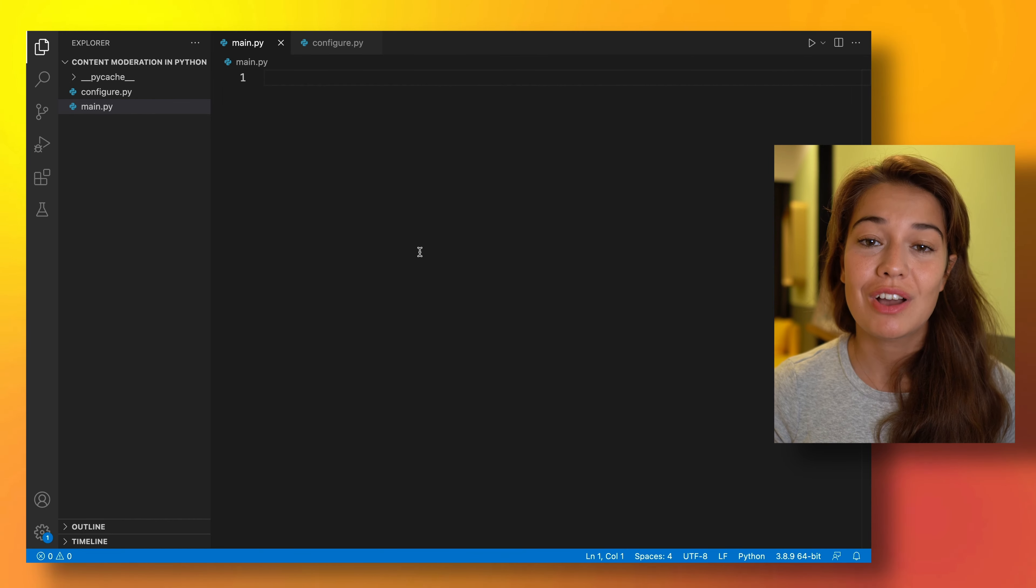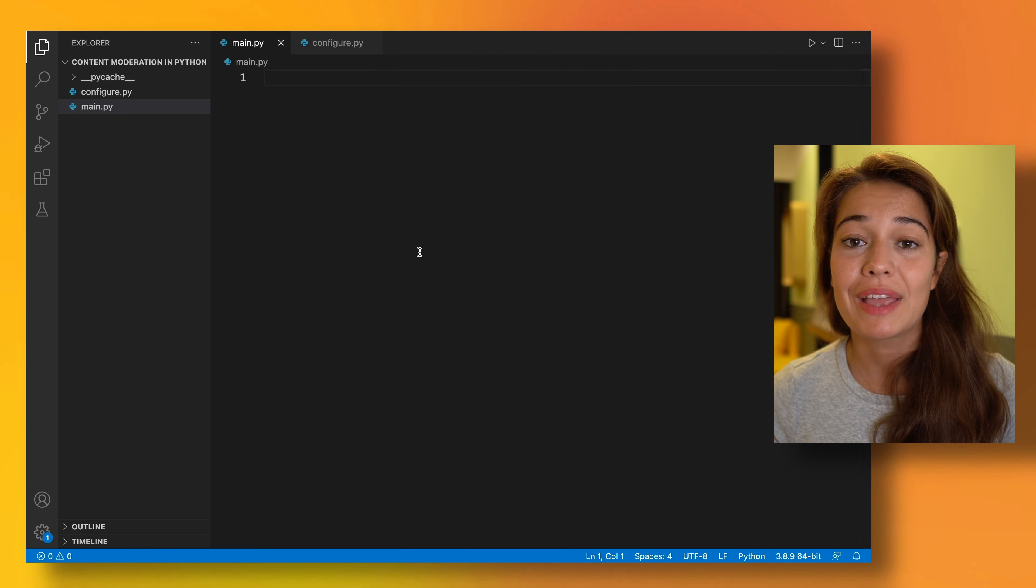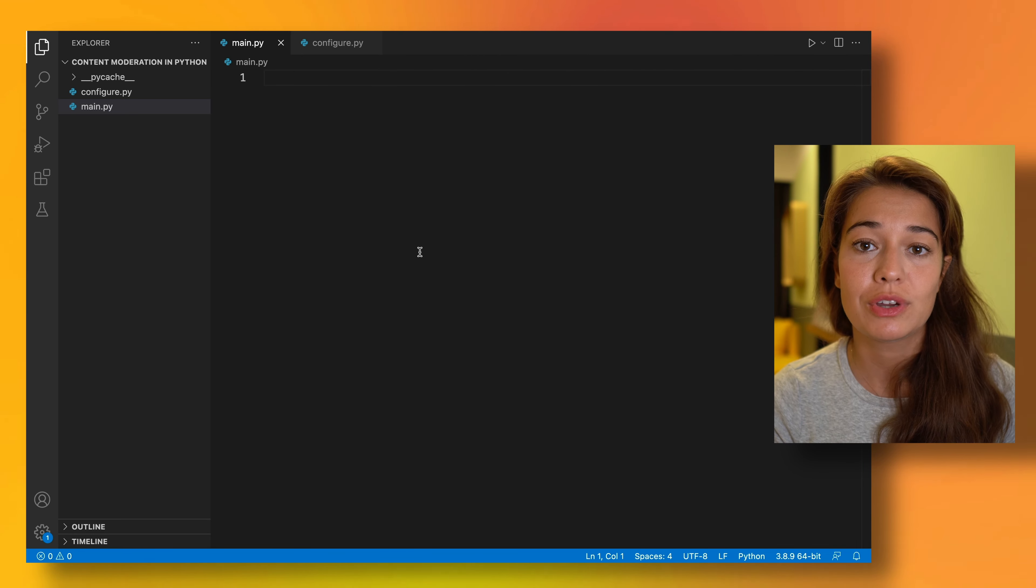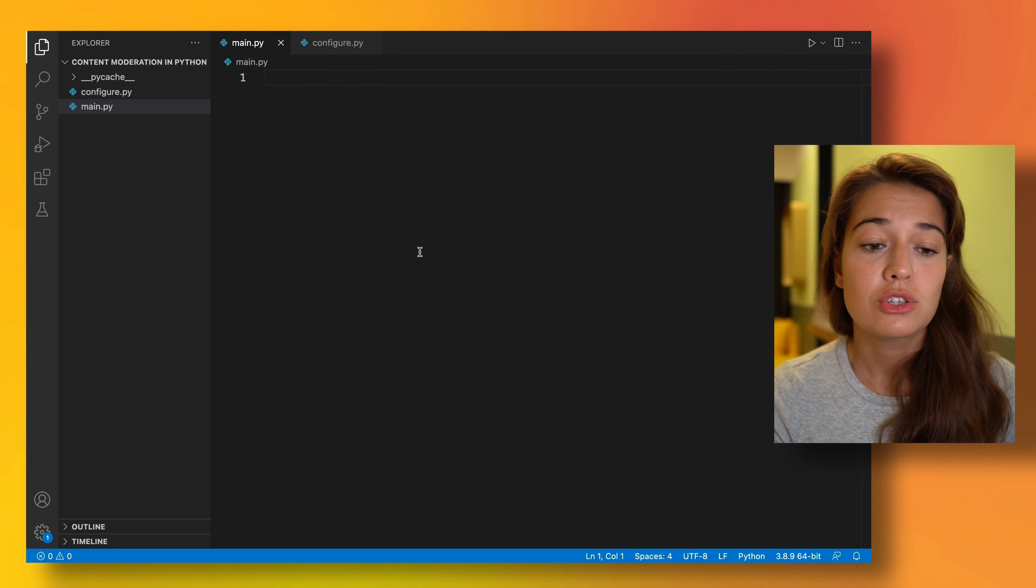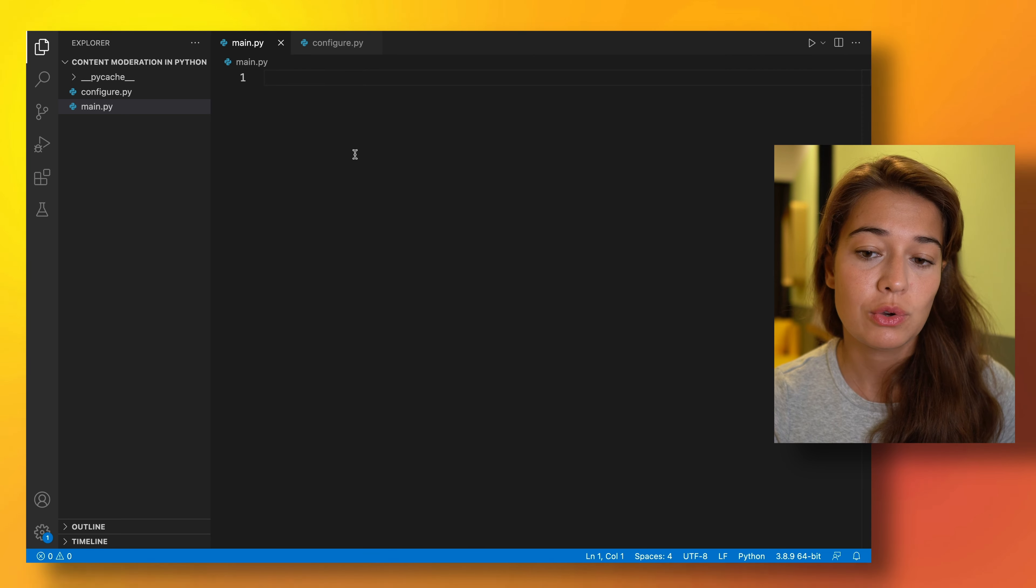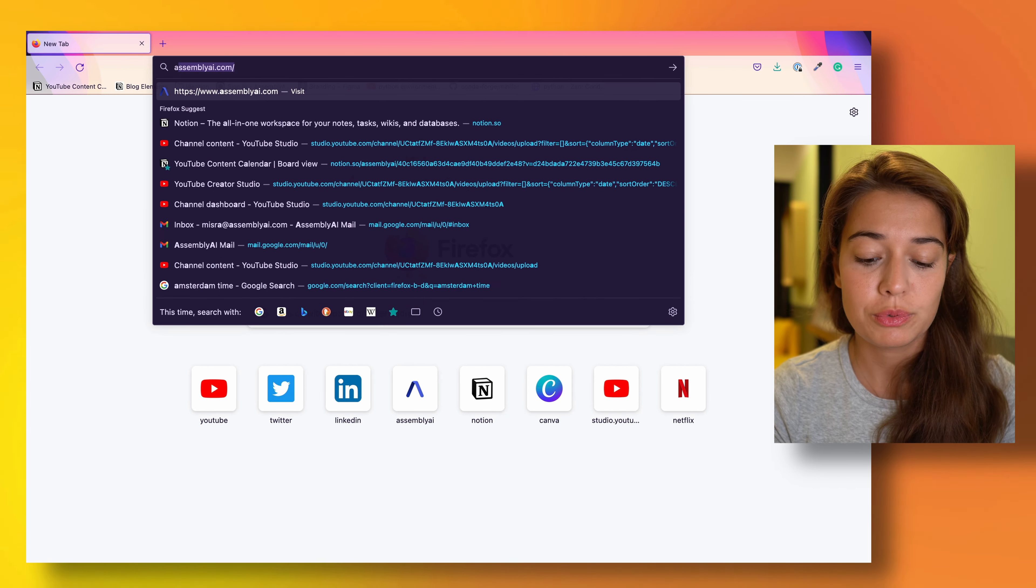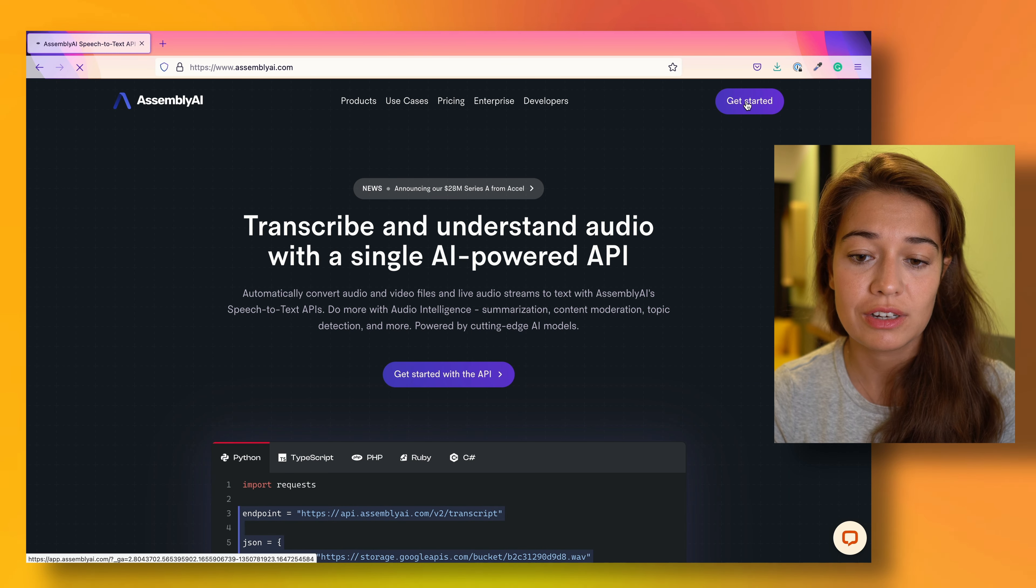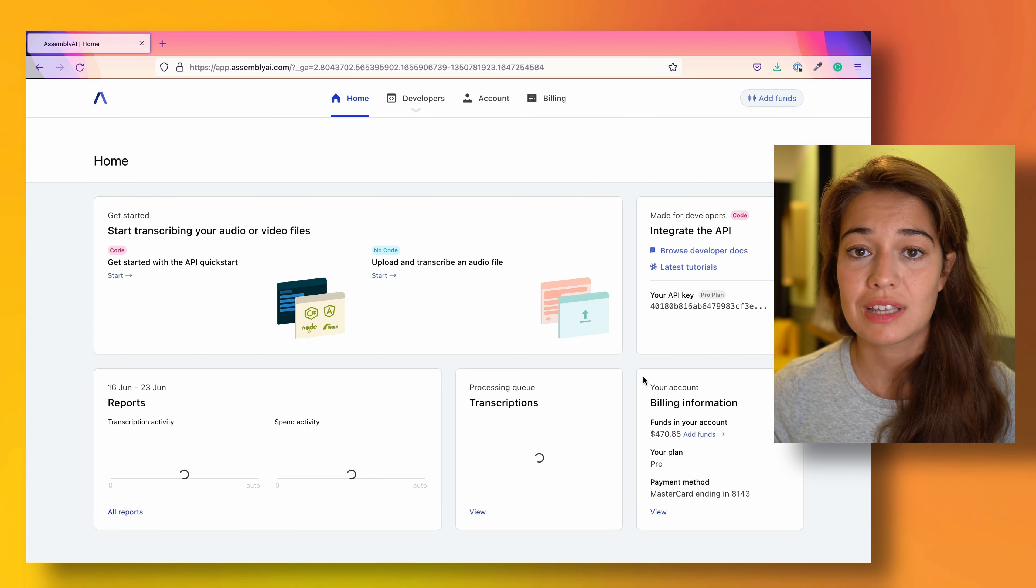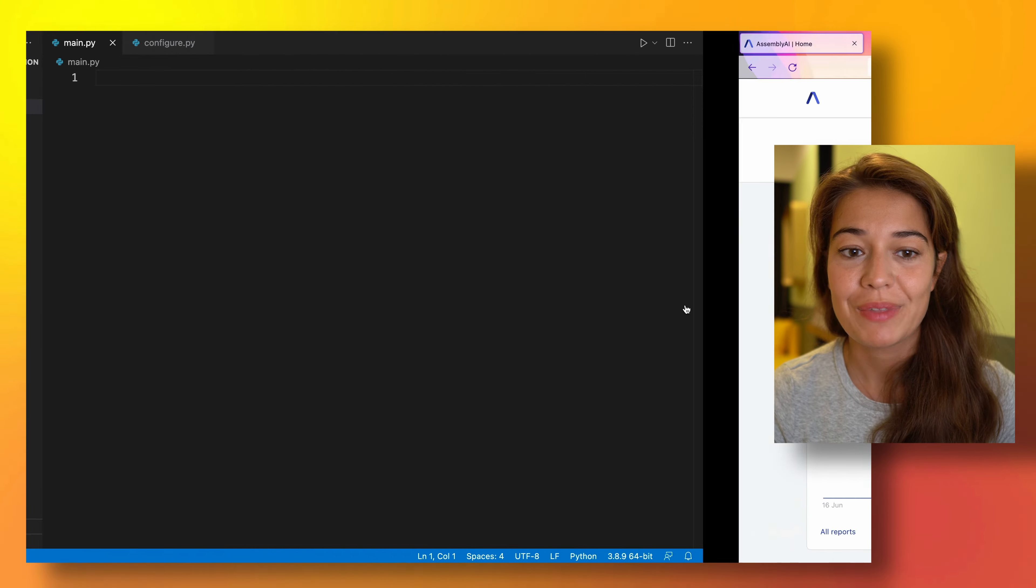To achieve the content moderation in this project, we are going to use Assembly AI. Assembly AI has some audio intelligence features and content moderation is one of them. So to do that, first we need an Assembly AI API token. You can either use the link in the description or go to assemblyai.com, create an account, and once you have an account you will be automatically assigned a free API token that you can copy right from here.